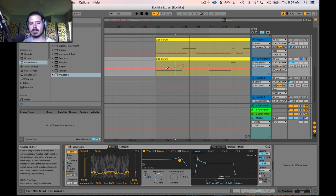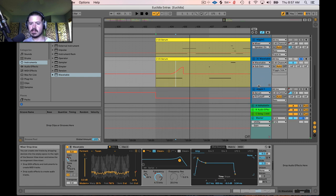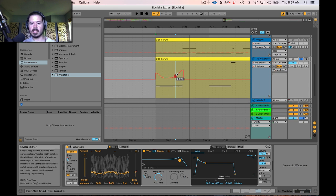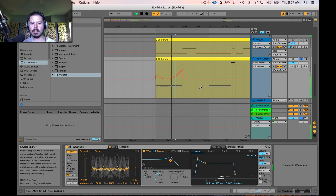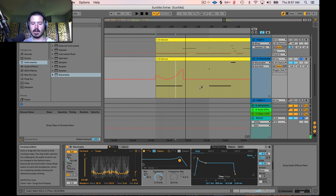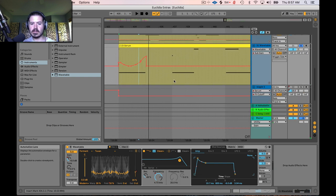It can be a little unwieldy sometimes, so it's nice to just open up the track height a little bit — you can click on the bottom of the track and drag it open. That makes it easier to draw in subtle stuff.